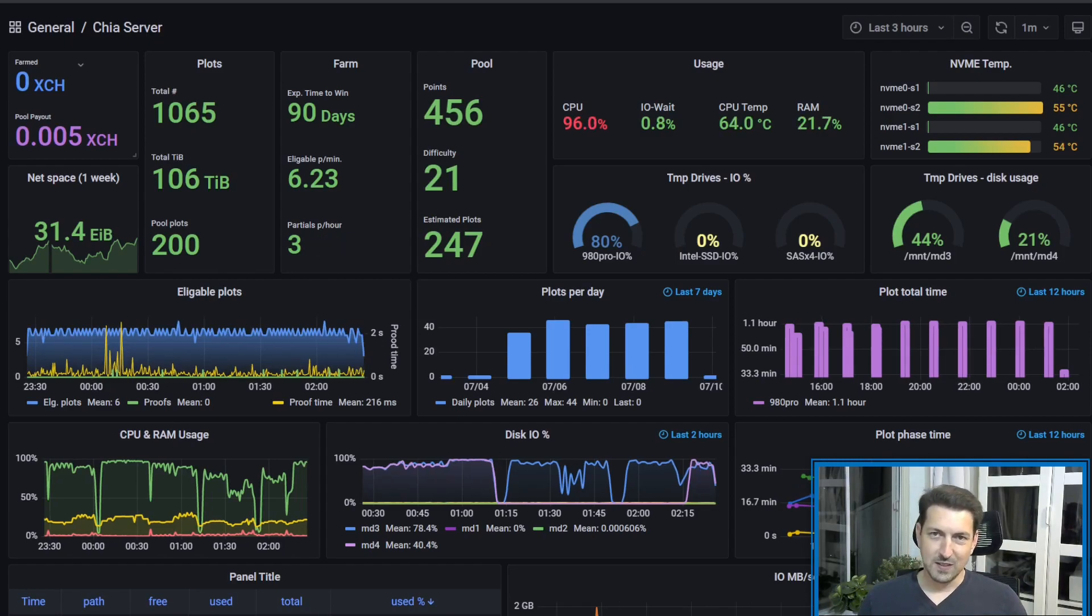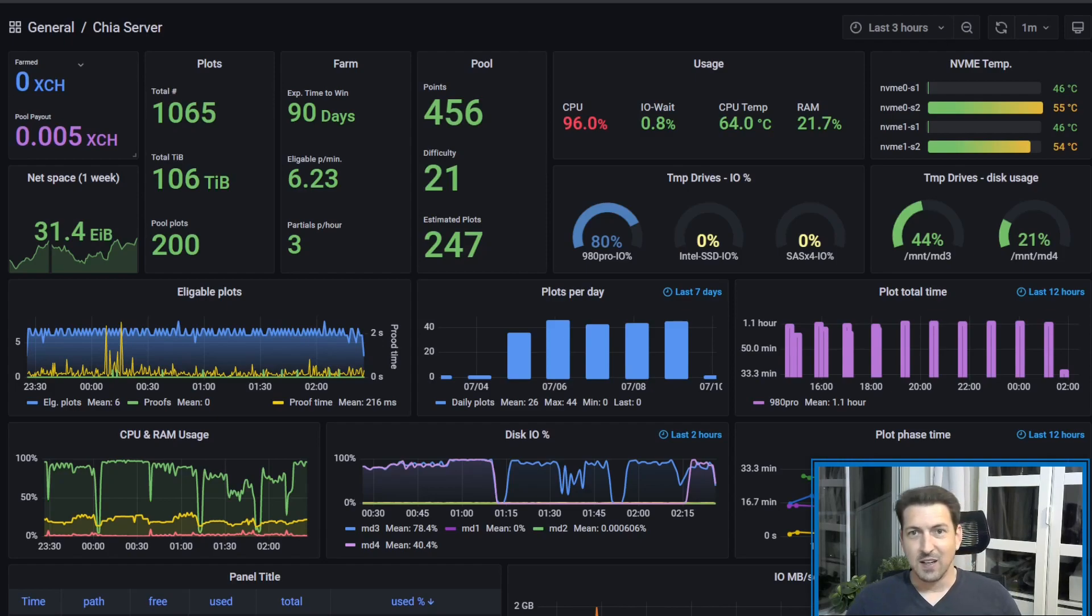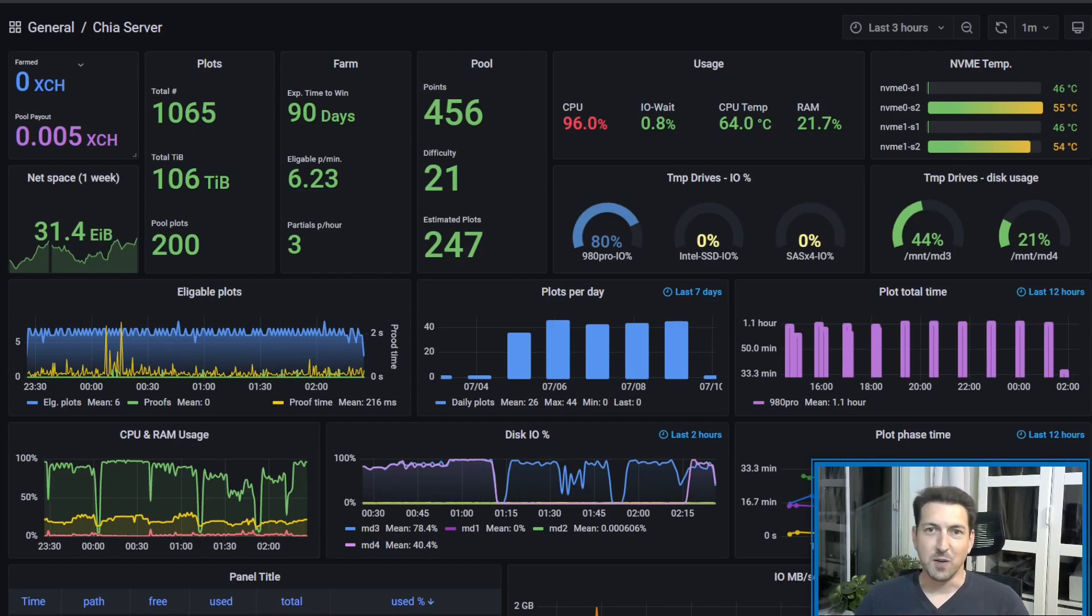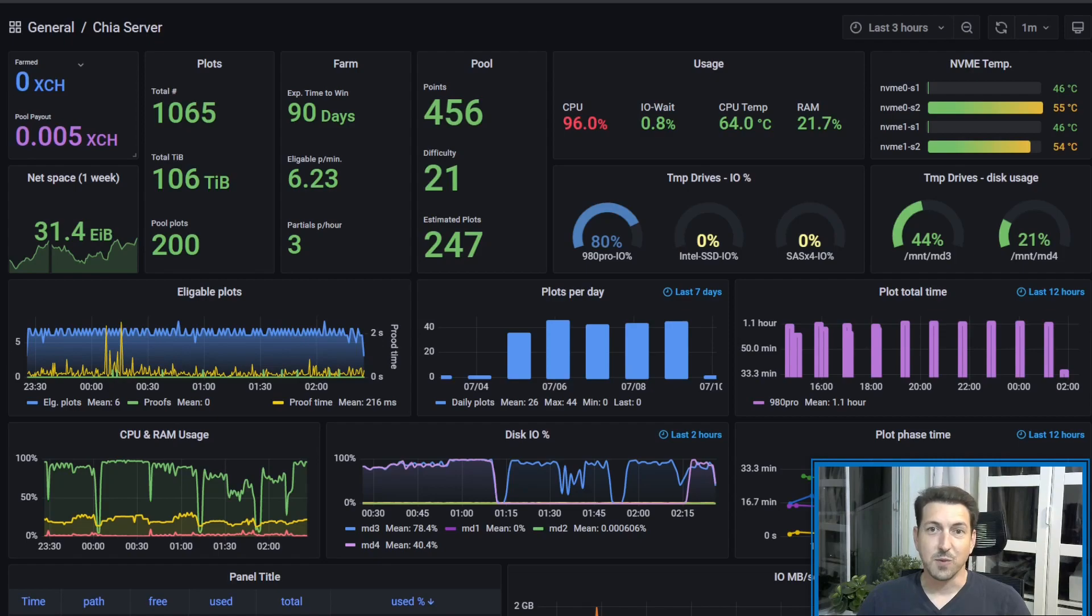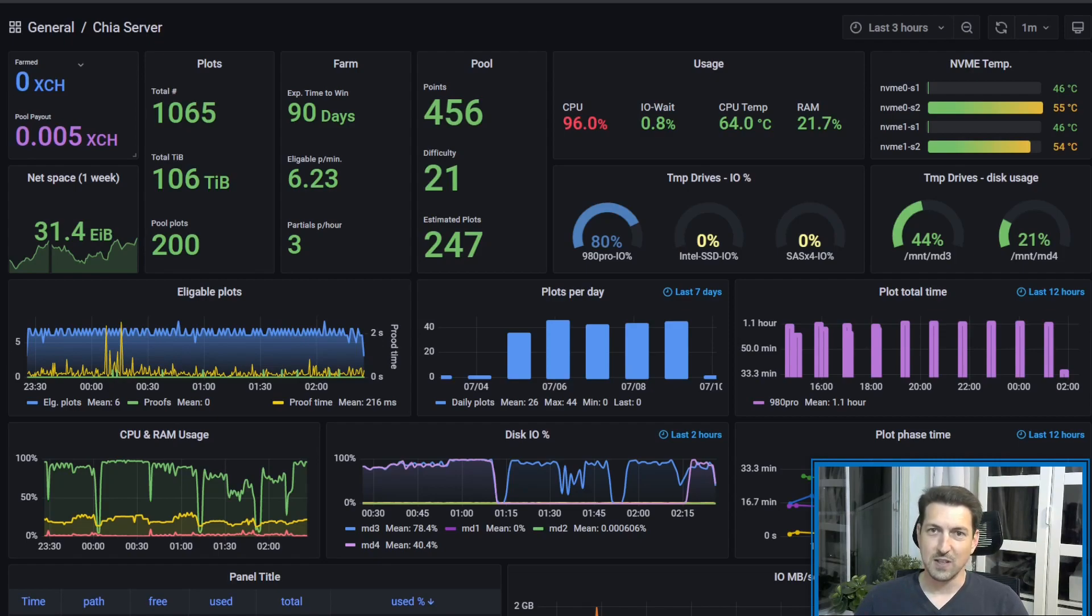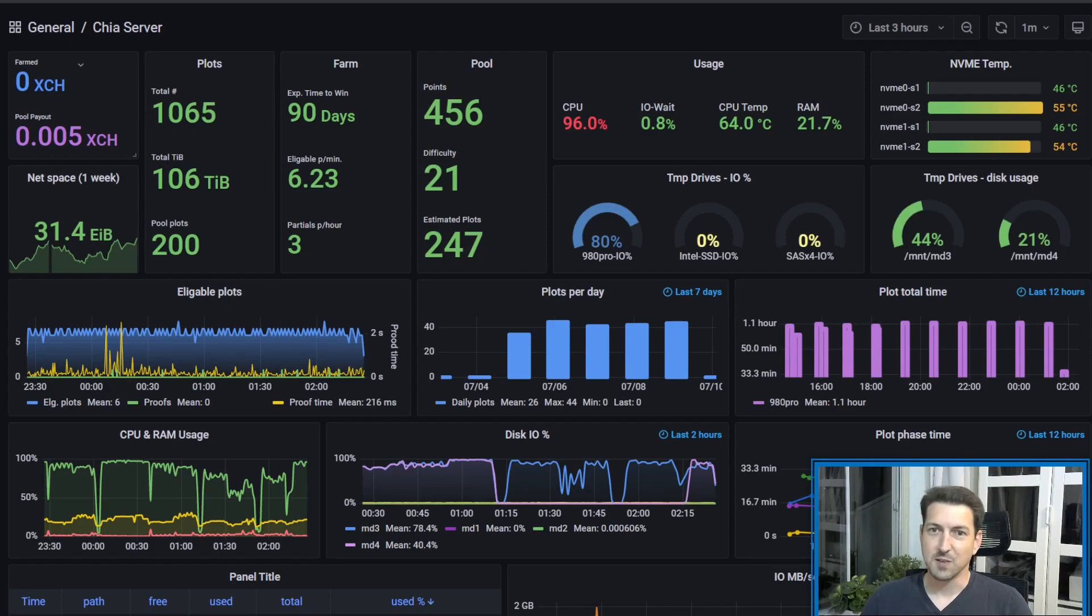On the top left, it's my chia status. Unfortunately, I didn't earn any chia on solo farming yet. Below that you can see the payouts that I got from the pool. I'm using SpacePool and it's a really nice experience, so big shoutout to them, especially to Sean and all the guys over there that are doing a great job.